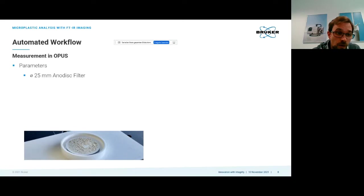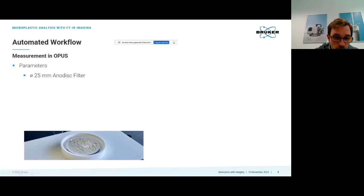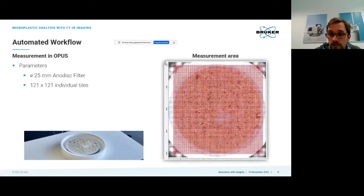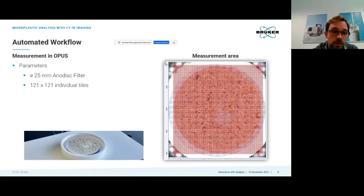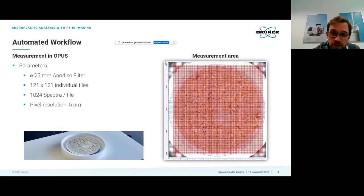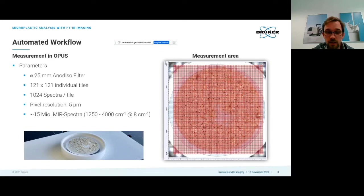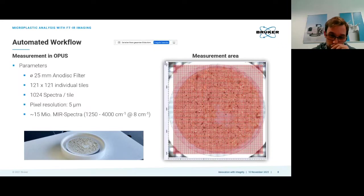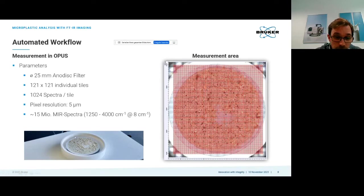We're using the software called OPUS for our measurements. Let me show you an example of a larger Anodisc filter. The active area is actually around 18 millimeters and what you see here is the microscopic image stitched together. All these red tiles are individual measurement sites. This is 121 by 121 fields of view of the FPA, collecting 1024 spectra per tile with five micrometer pixel resolution, generating about 15 million MIR spectra.